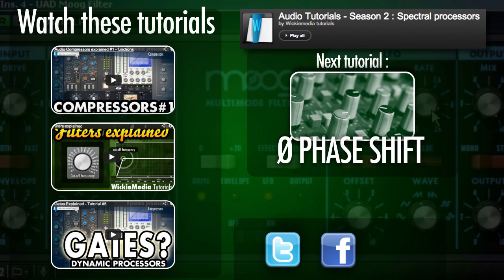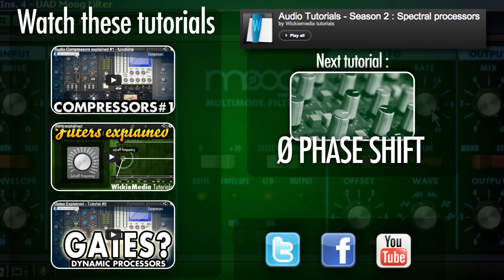I hope you've learned something today. This was Wick for Wikimedia Tutorials and I hope to see you all soon. Peace.